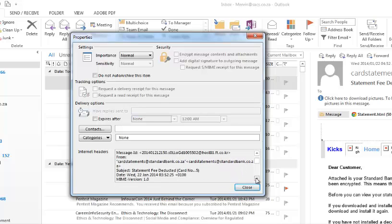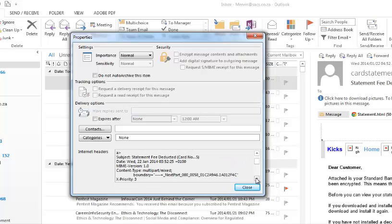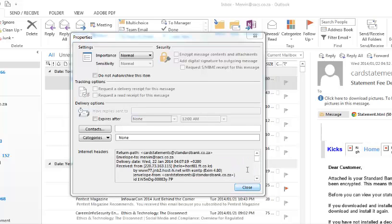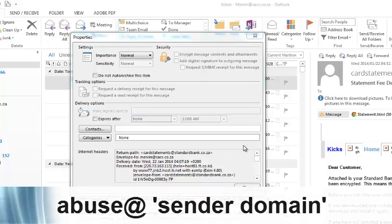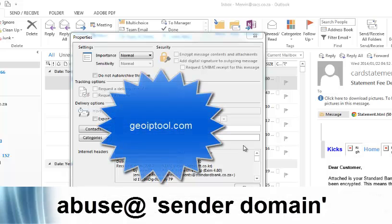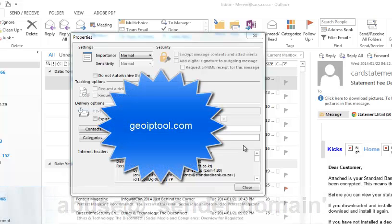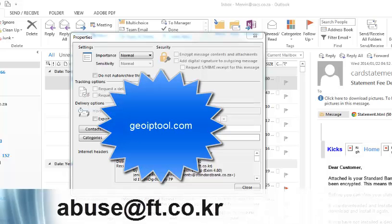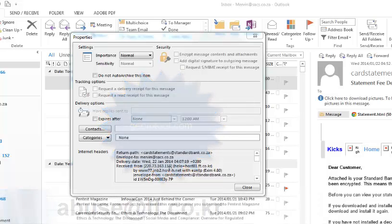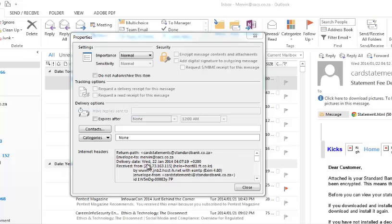You can actually go look up that host ft.co.kr. We'll do that quickly and just send a complaint using a tool like geoiptool.com. You can actually identify that that is an IP address from South Korea.